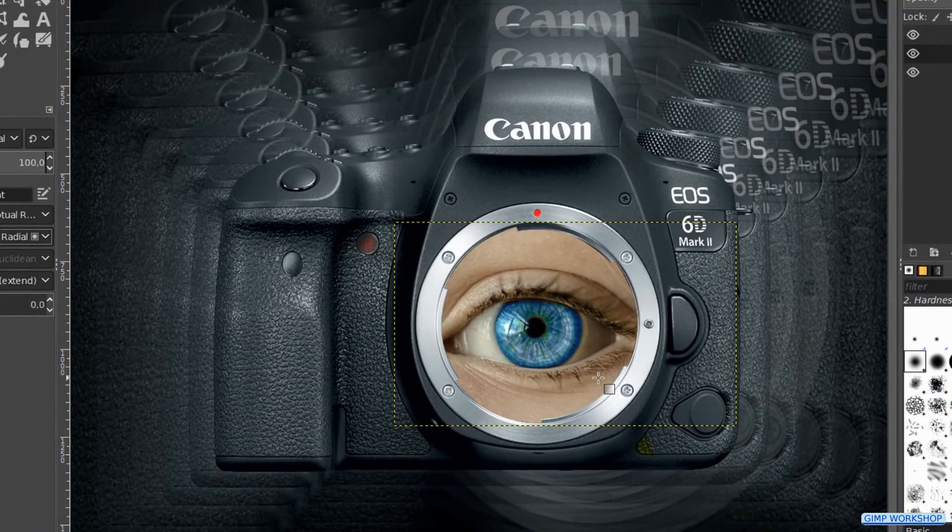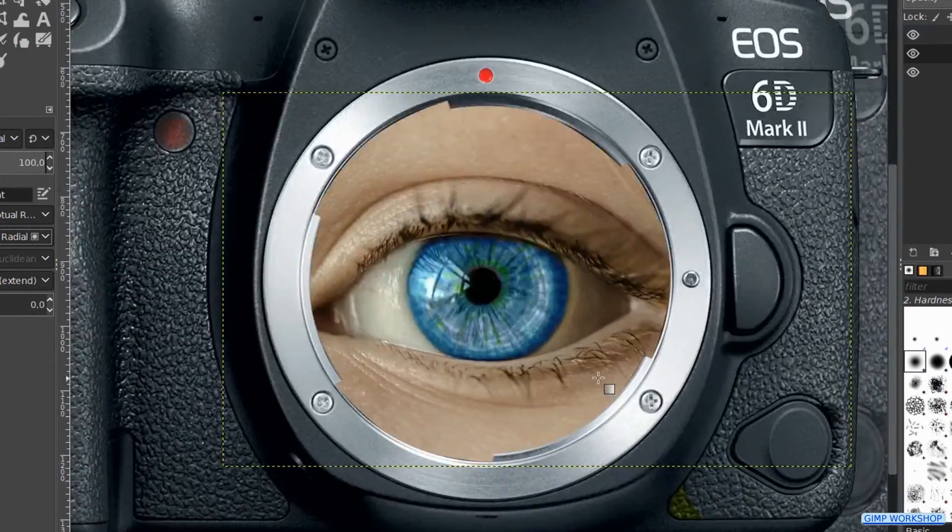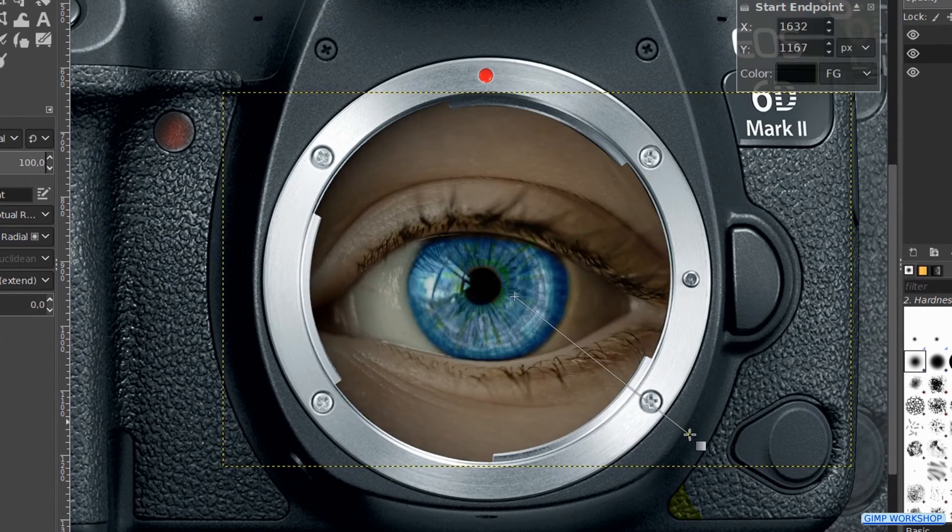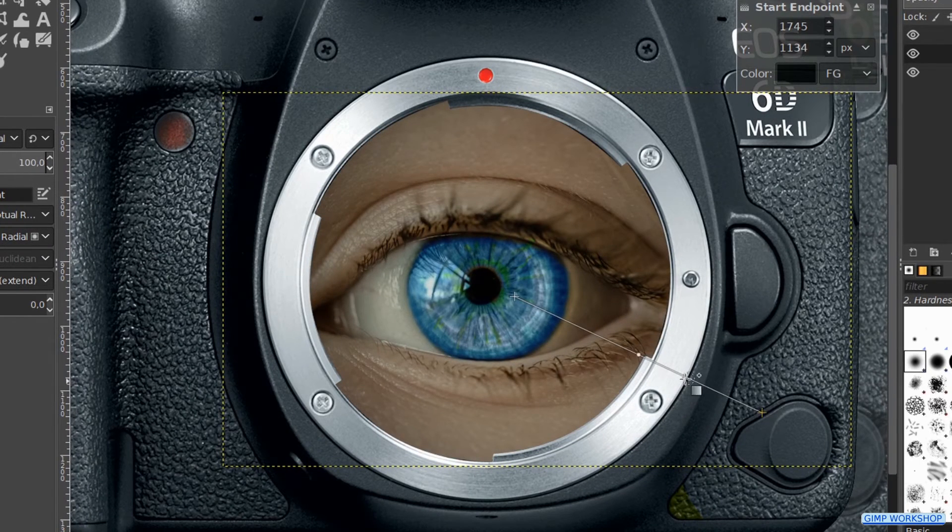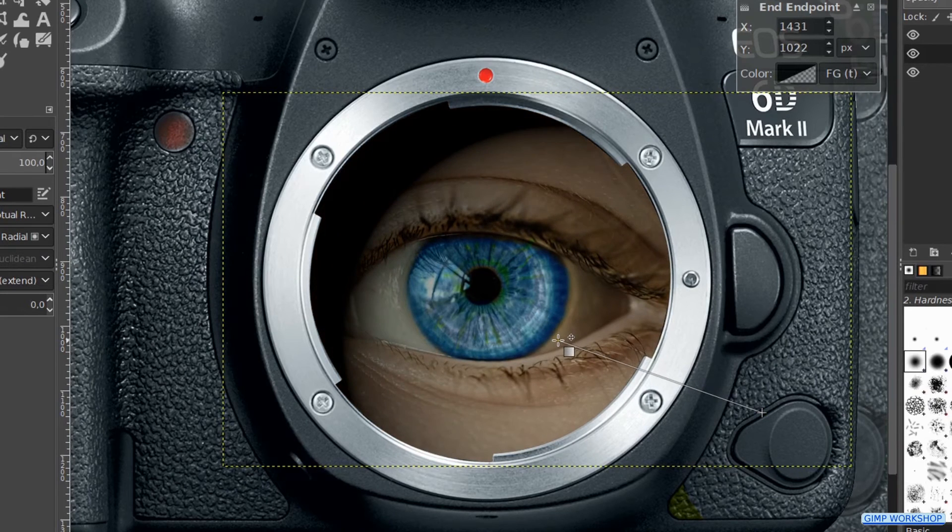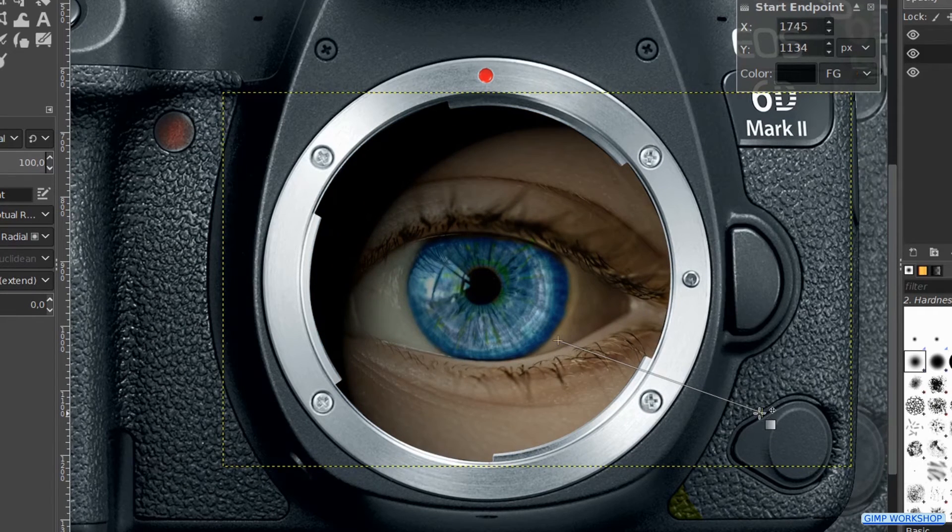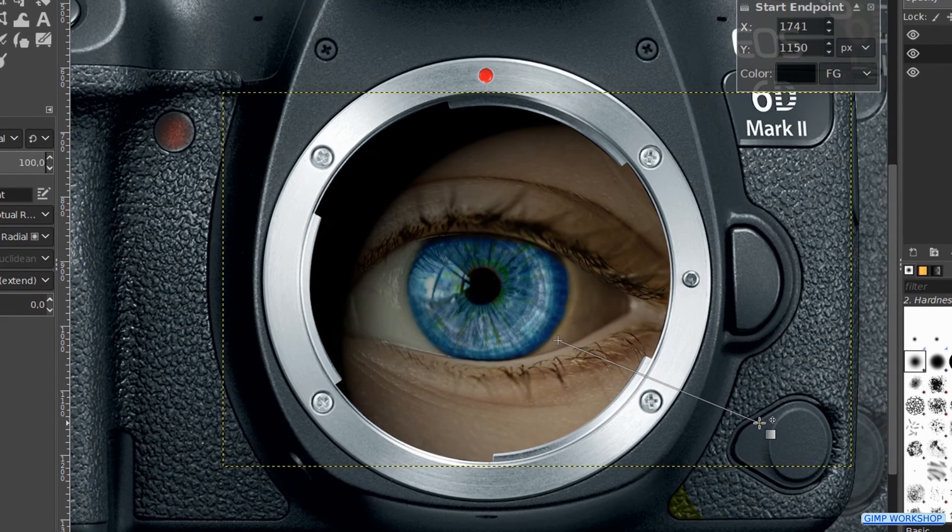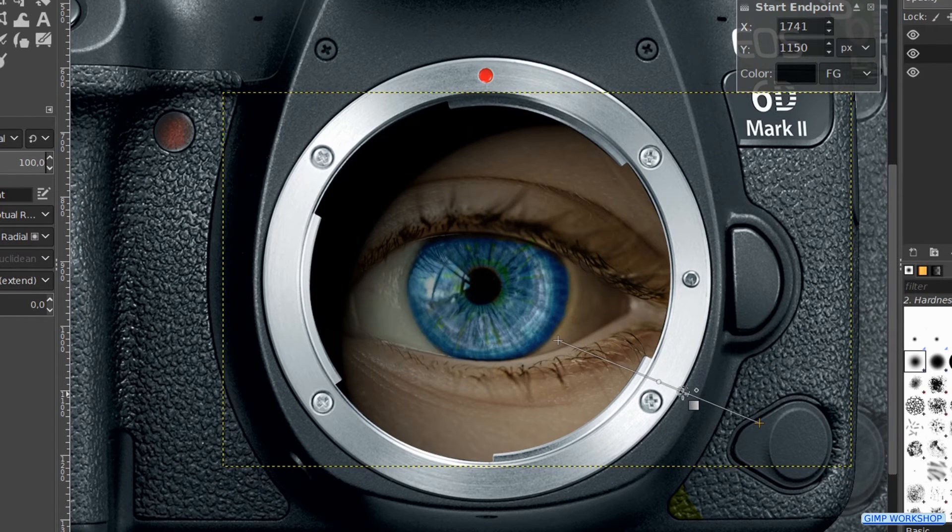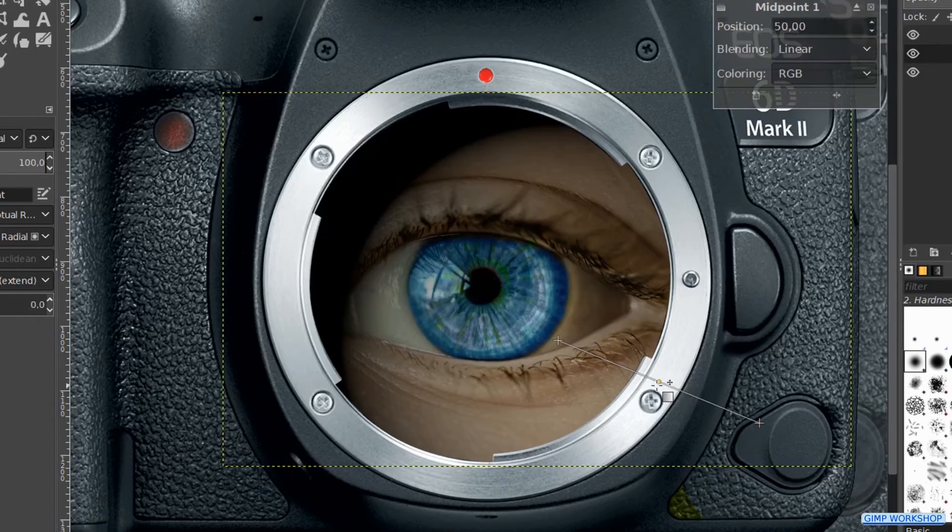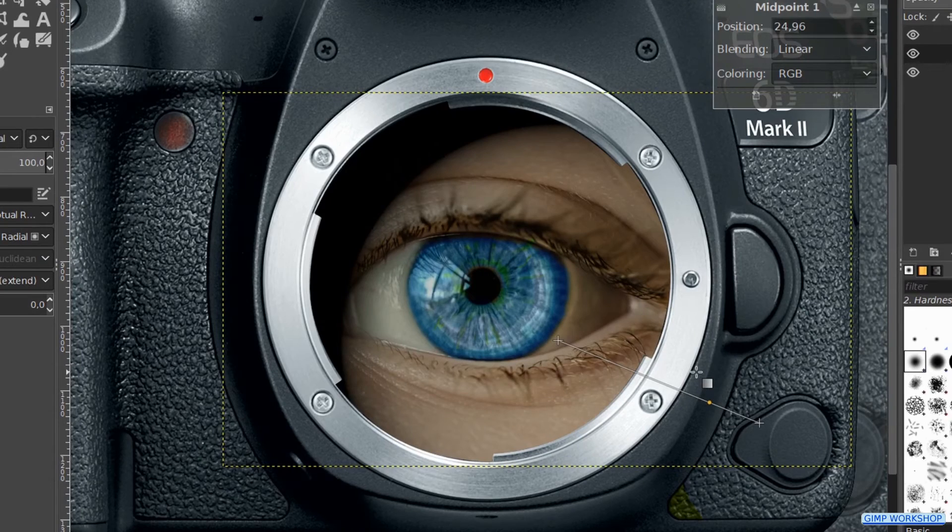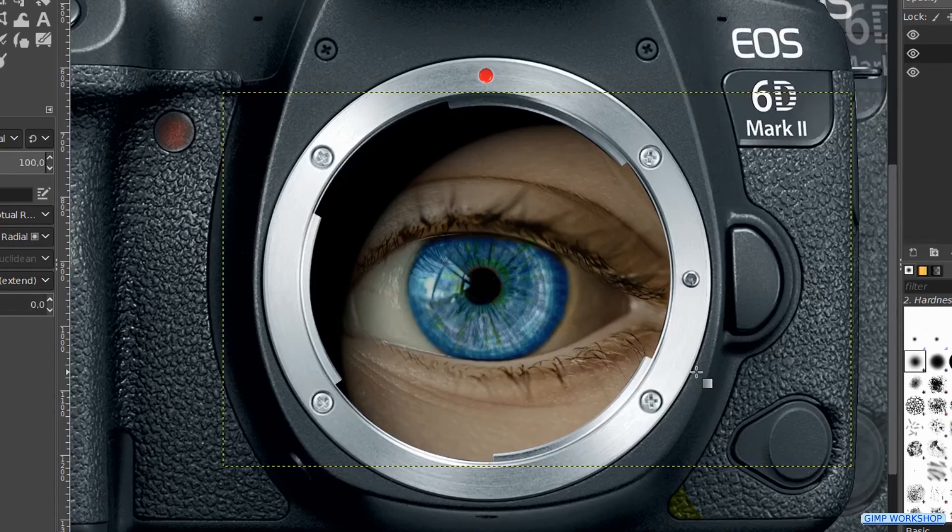Zoom in a bit. Now we can click in the eye and make a gradient like so. We can move the begin and the end point to adjust the gradient. We can also move the point that is on the line to make corrections. When we think the shadow looks ok, we hit enter on our keyboard.